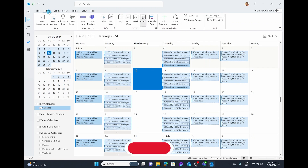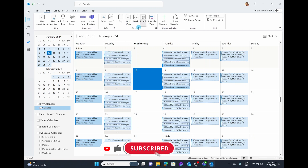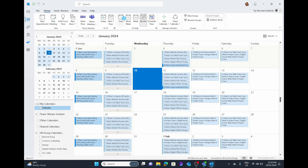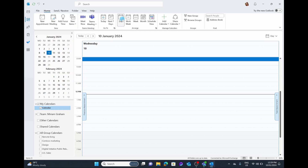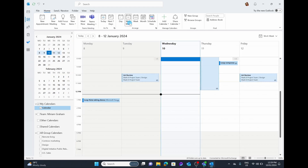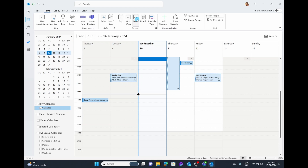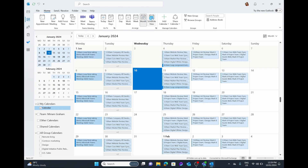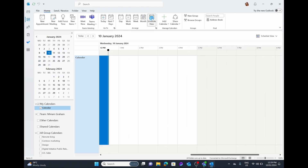In the Home tab, the first thing I want to look at is the Arrange section in the middle, because right now our calendar is set to a month view, which shows us a lot of information — and for me it feels like a bit of information overload. You can arrange the view by selecting Day, which shows just today; Work Week, which shows Monday to Friday; Week, which also includes weekends; Month; or you can use the Schedule view as well.